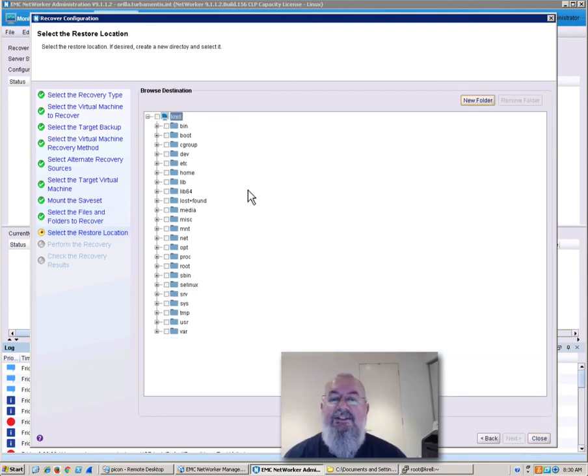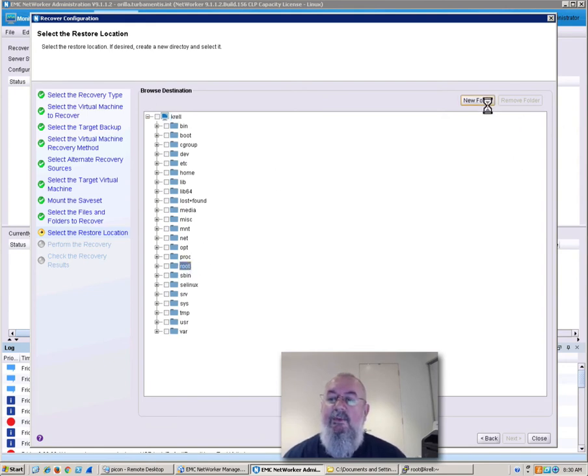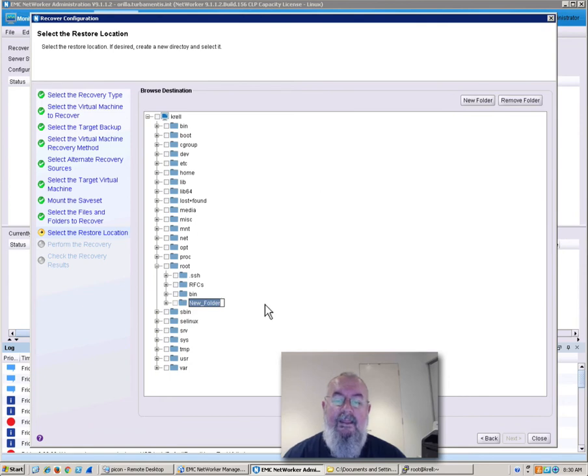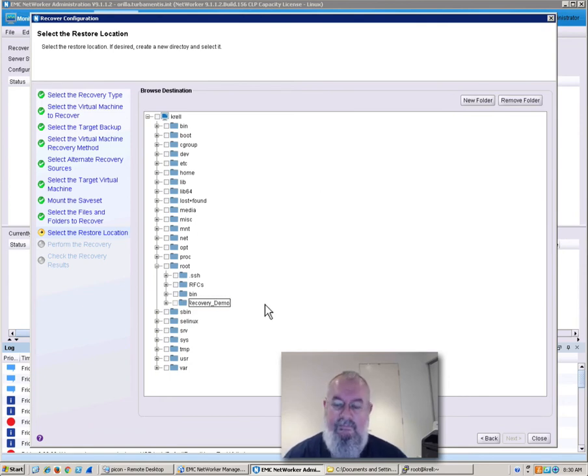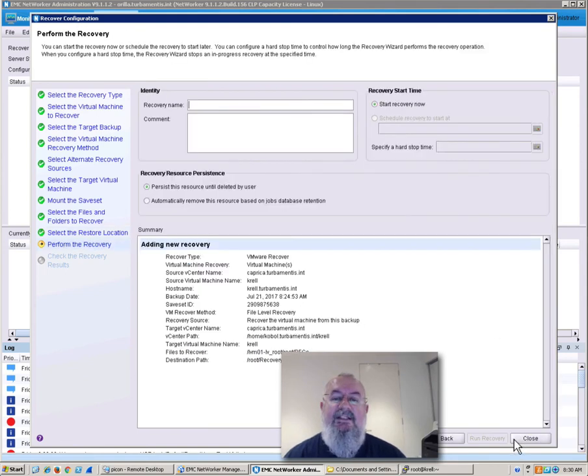Now I get to choose where I want to recover it to. So what I'll do is I'll recover it into the root directory, but with a new folder name. So I've given it a name of recovery demo, and I'll choose to recover into that location.